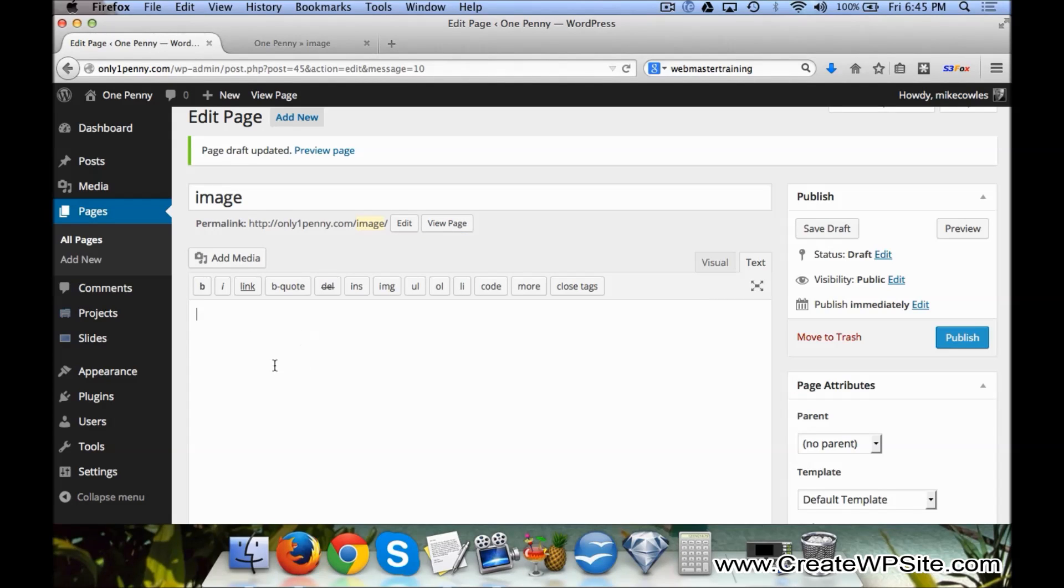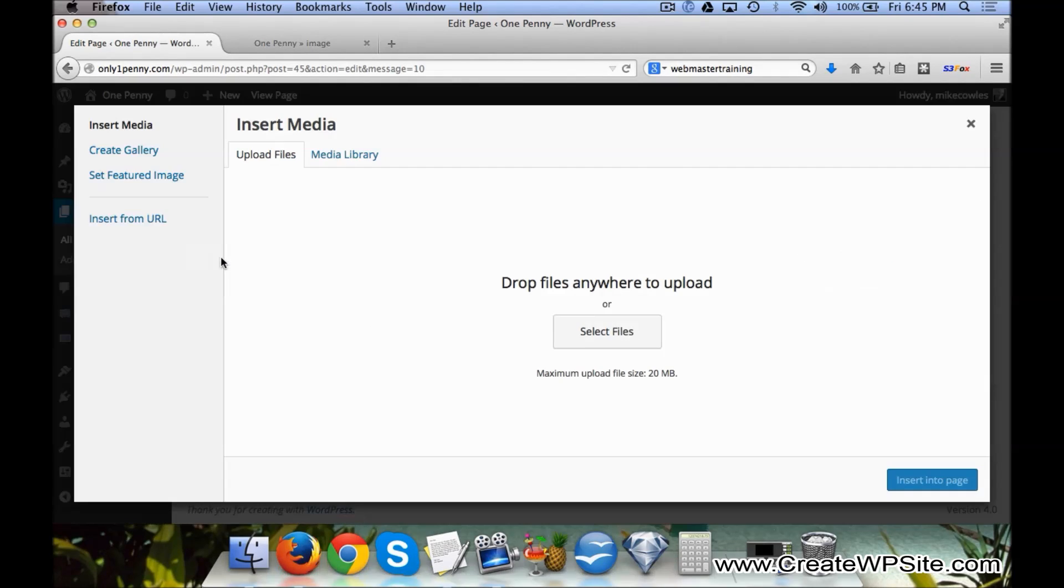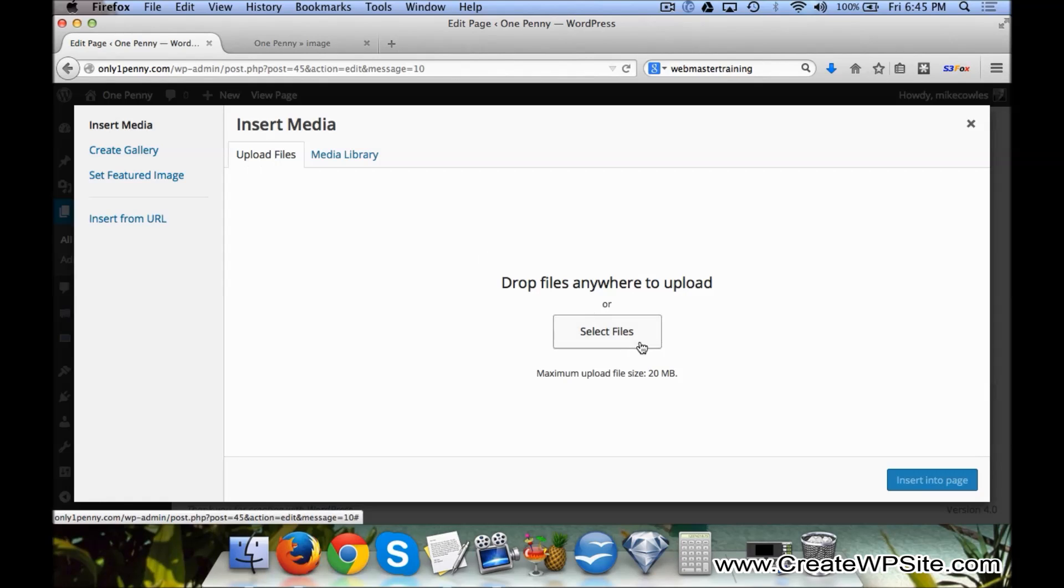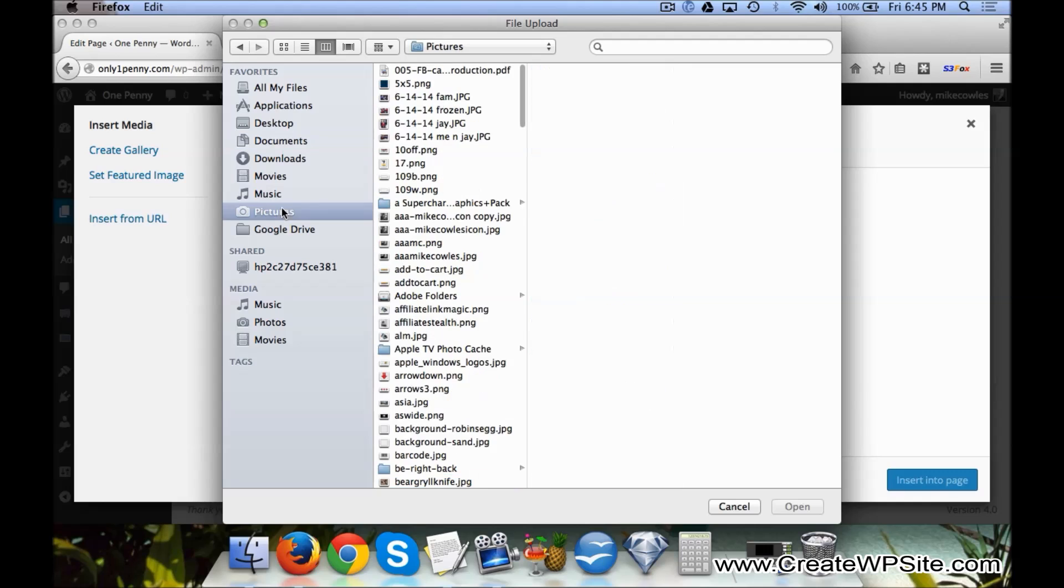Right here, right now there's no text on the page. So if I just wanted to add an image, I would click Add Media, then Upload Files and Select Files. We're here to pictures and we'll...